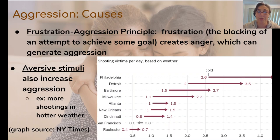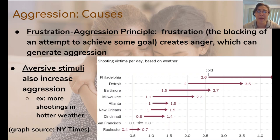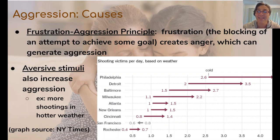Another cause of aggression is frustration. This is called the frustration-aggression principle: when you have a goal that is being blocked or stifled, that creates frustration, which creates anger, which generates aggression. This principle was first theorized in 1939 and further developed in the early 1940s, so it has been around a while. Basically, if you're frustrated it makes you aggressive. Anyone who's ever been on a losing streak in a video game and smashed their controller can appreciate the frustration-aggression principle.